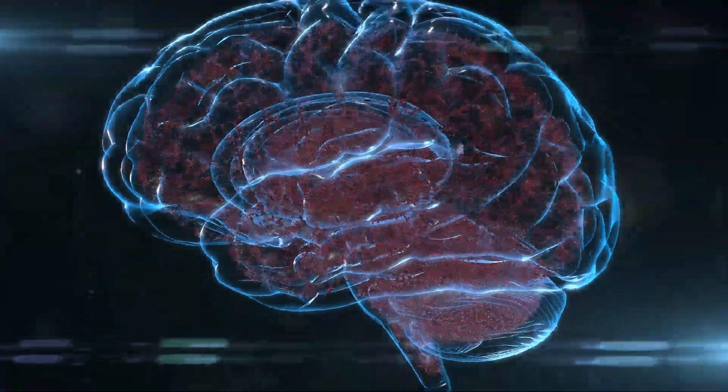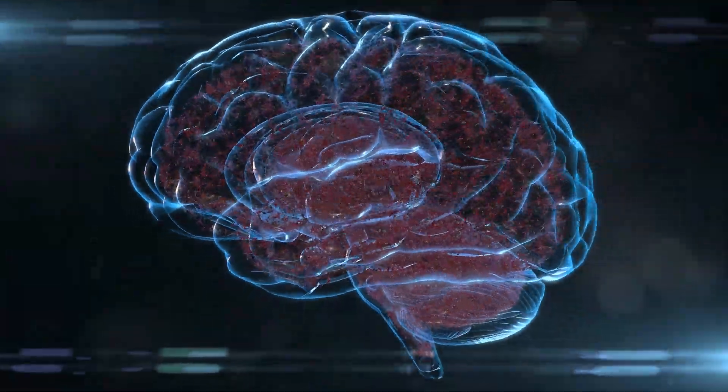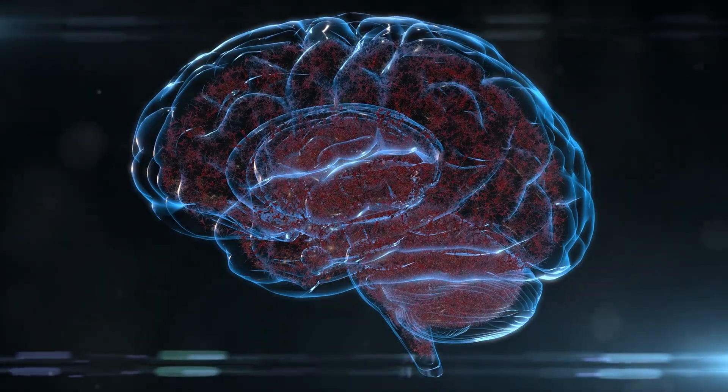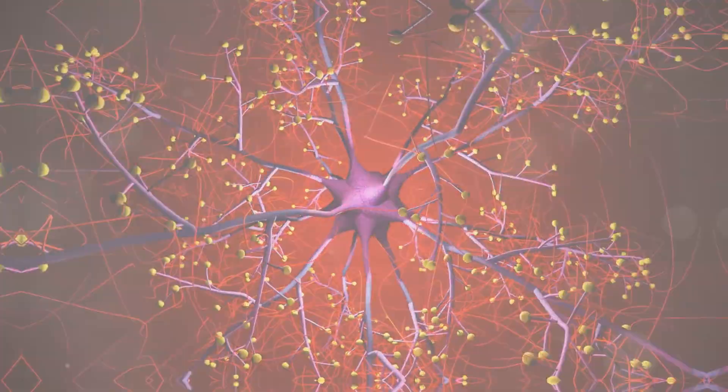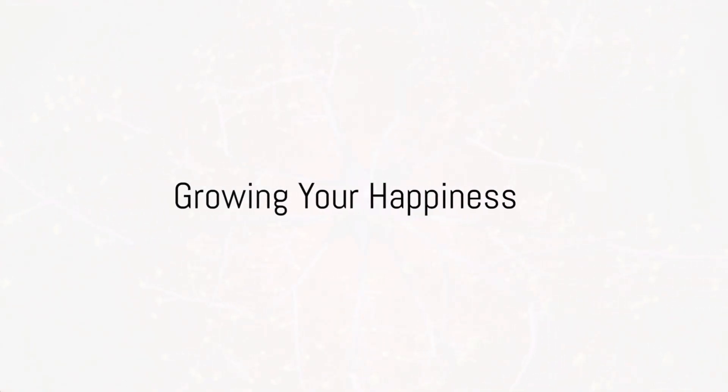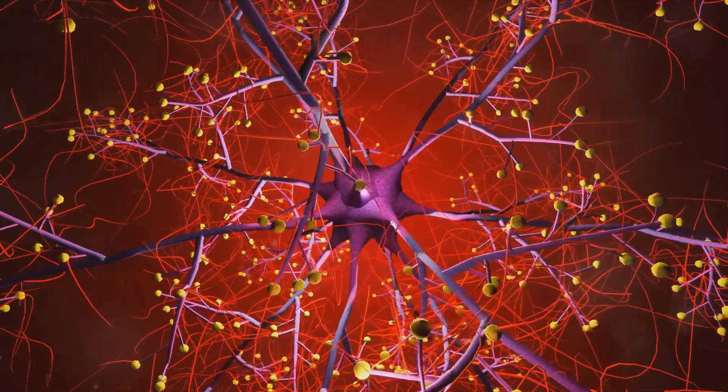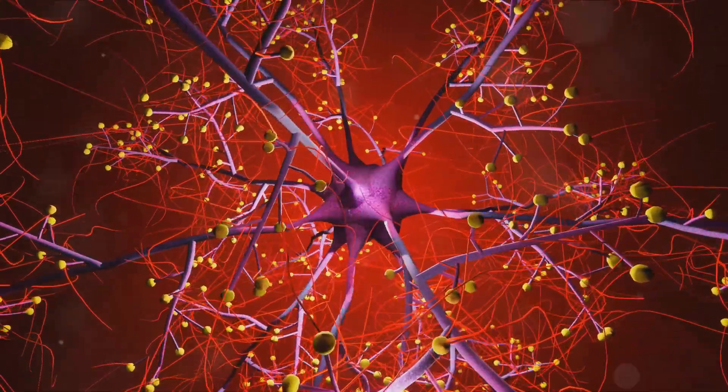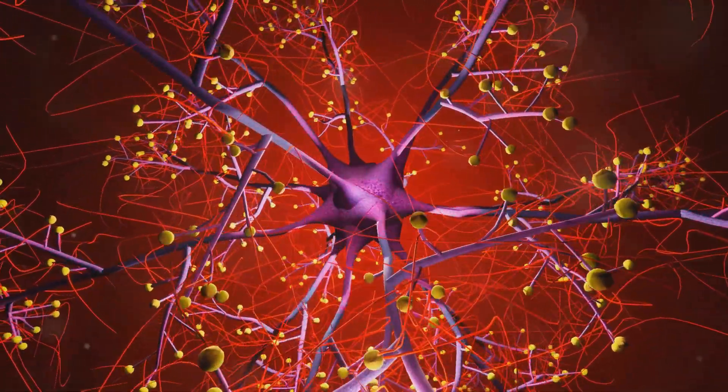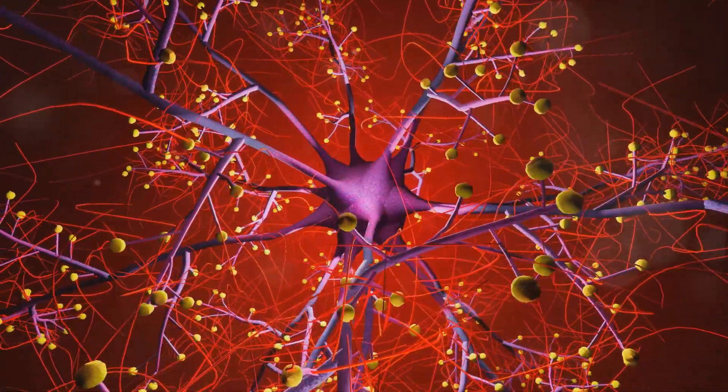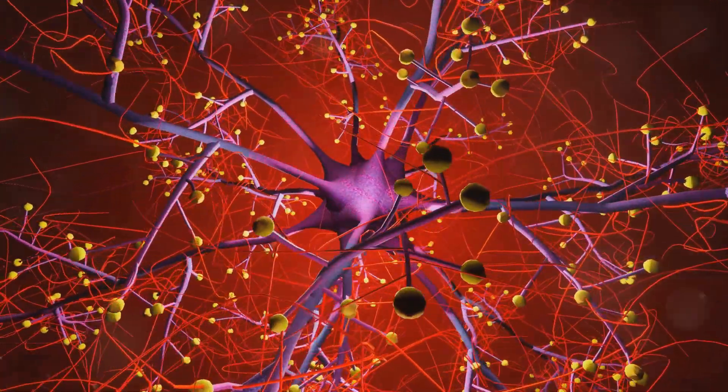In other words, these two chemicals are the secret sauce in your happiness recipe. So, how can we increase levels of serotonin and dopamine in our bodies to boost our happiness? This question brings us to the next phase of our journey.